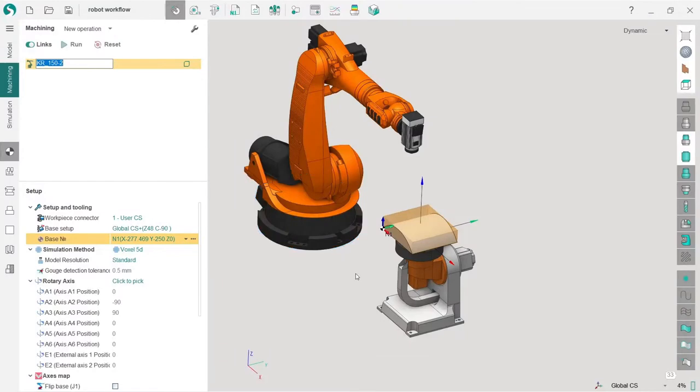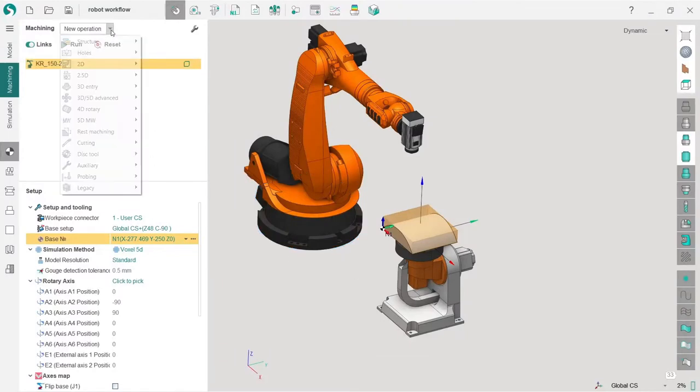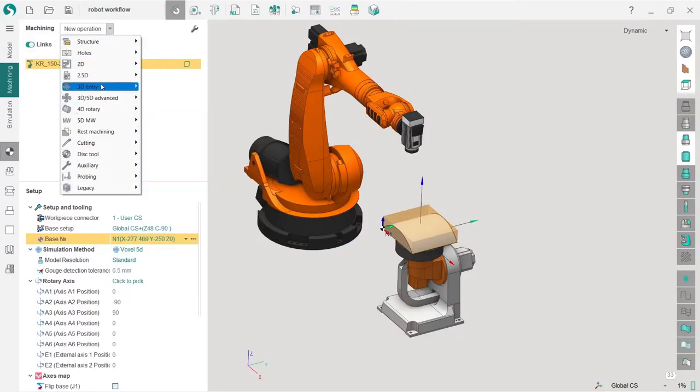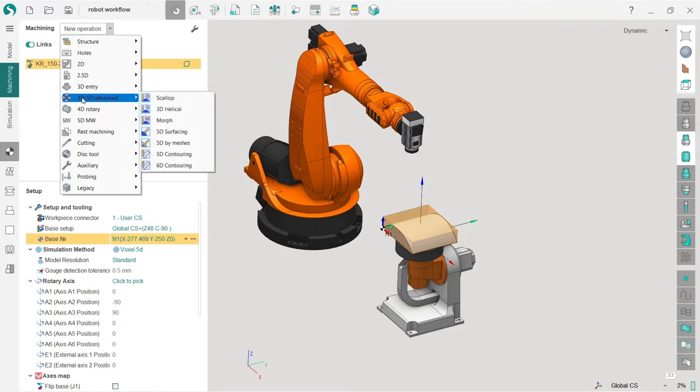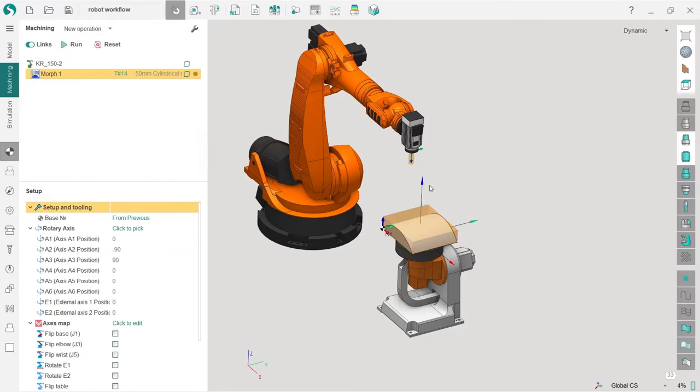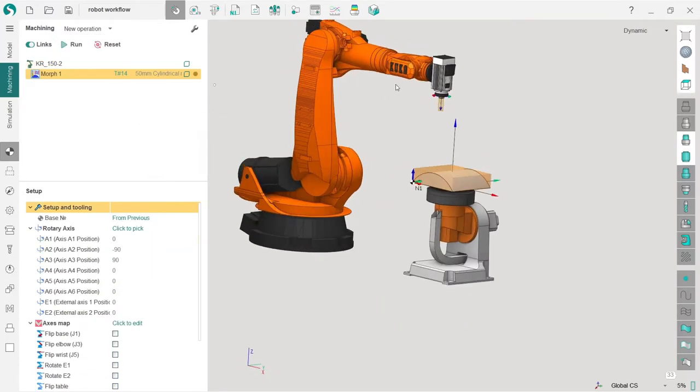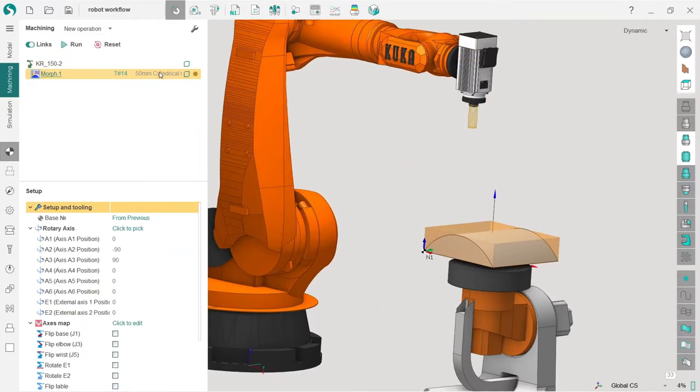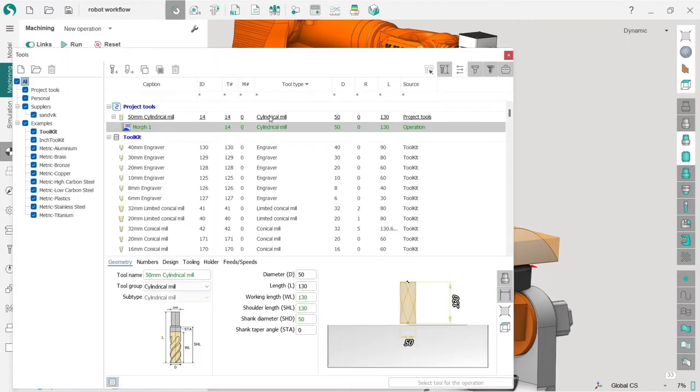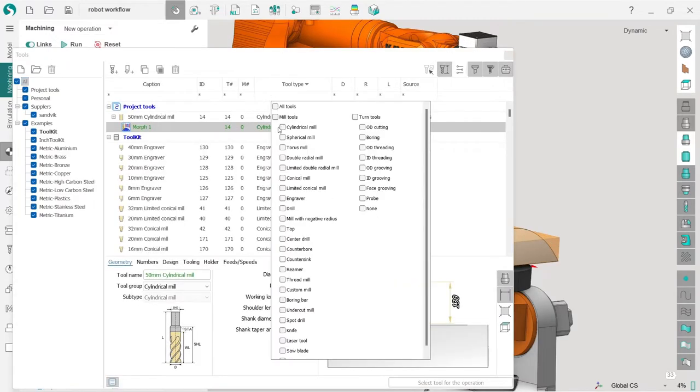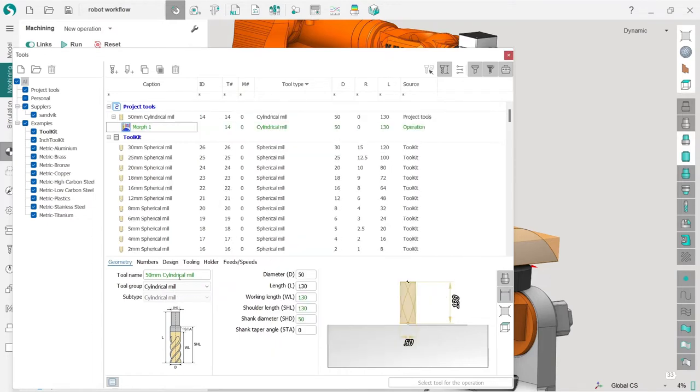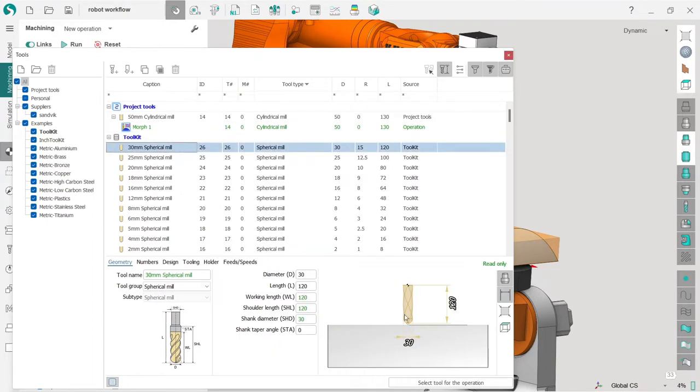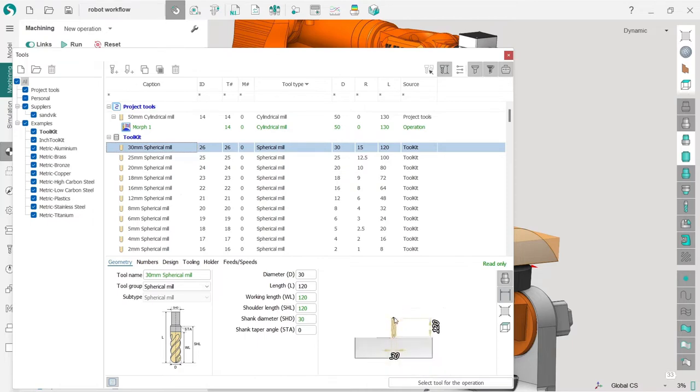Okay, the first thing I'm going to do is create a morph operation. I go to new operation, 3/5D advanced, and here is the morph. I will choose this spherical mill for this operation, a 30 millimeter spherical mill.